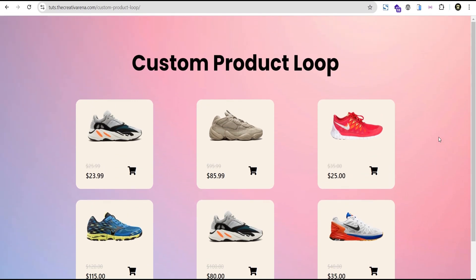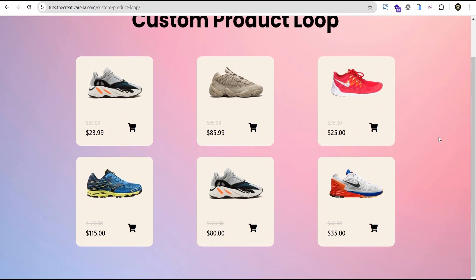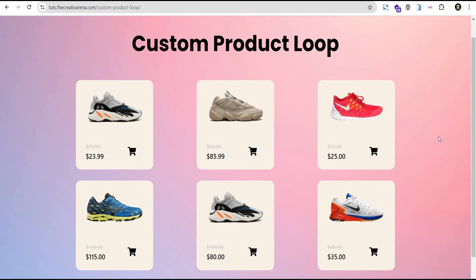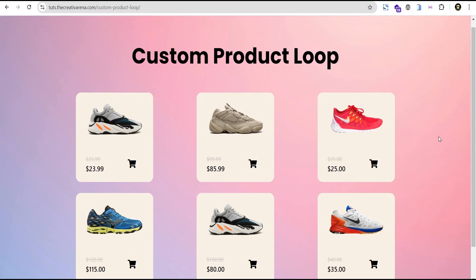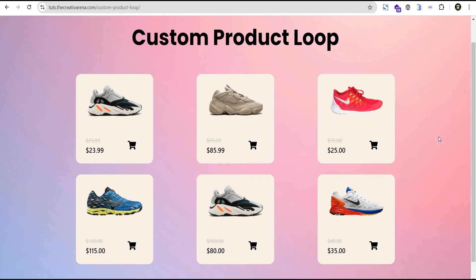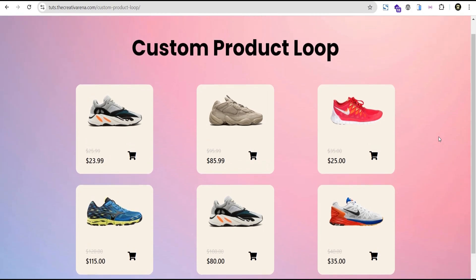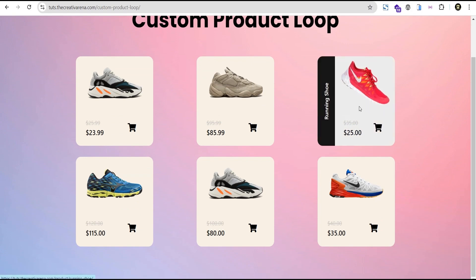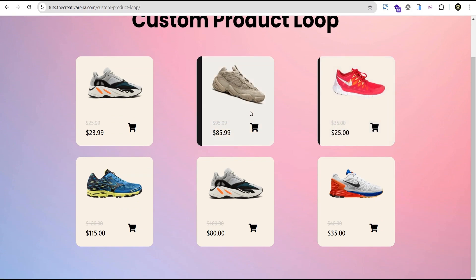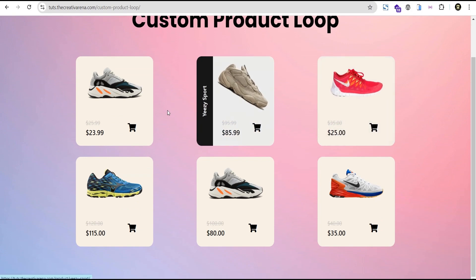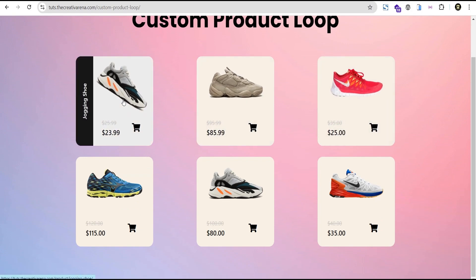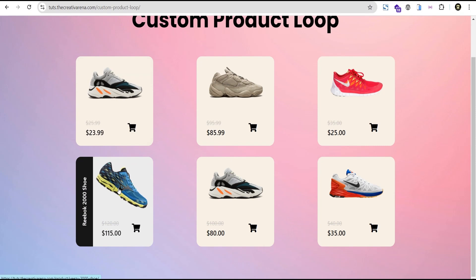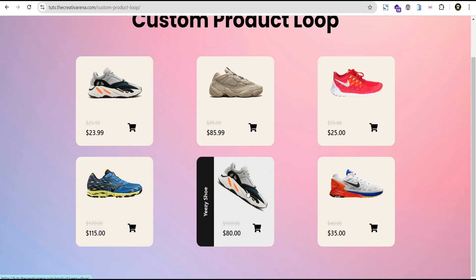Hey guys, welcome to Creative Marino. In this tutorial, I'm going to show you how to create this custom animated product look card. At the end of this tutorial, you'll be able to create something that looks like this. When you hover on any of the cards, you have this animation — you can see this wonderful effect on all the cards.